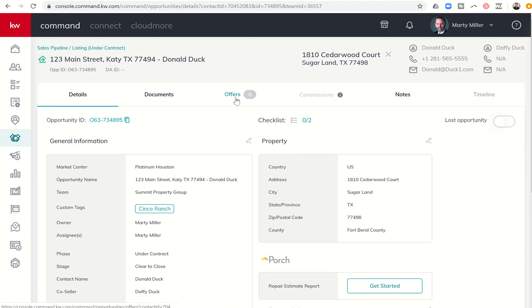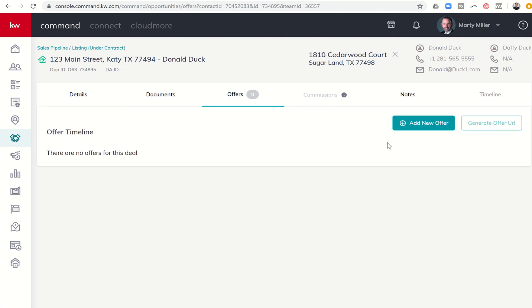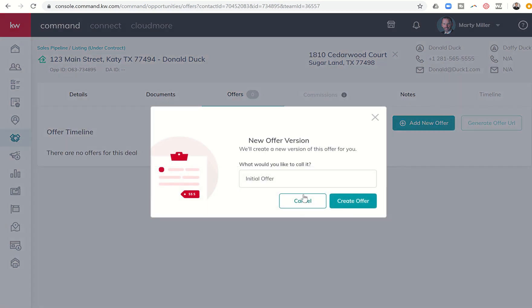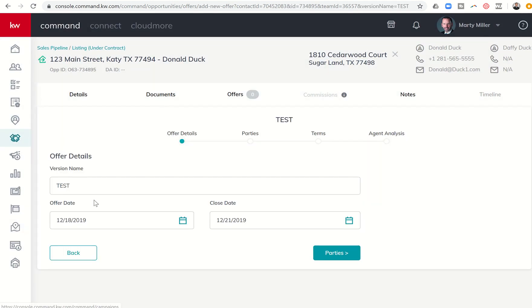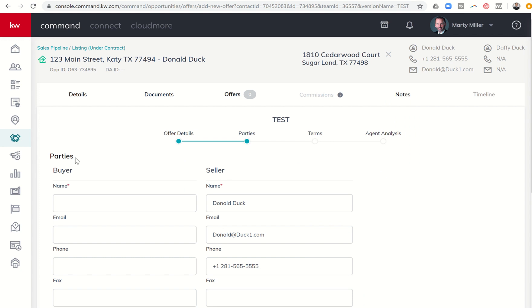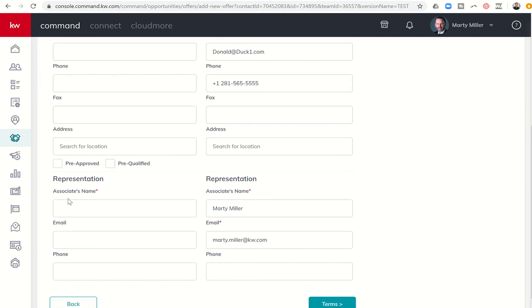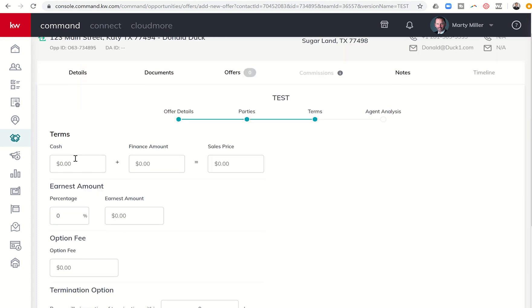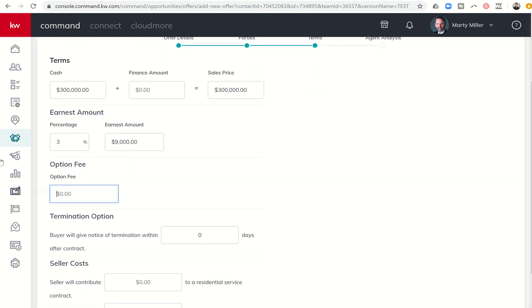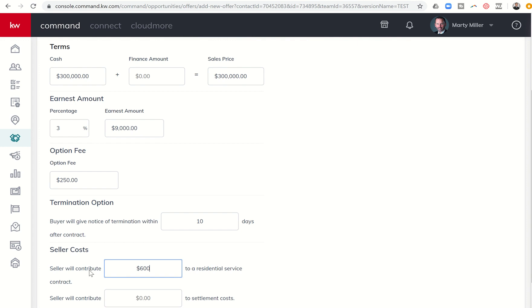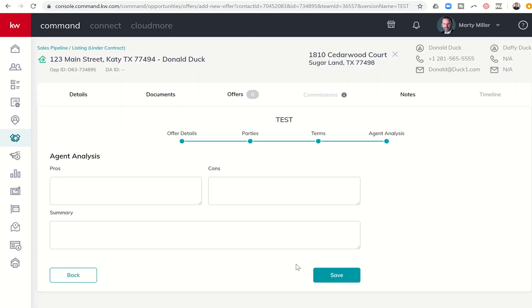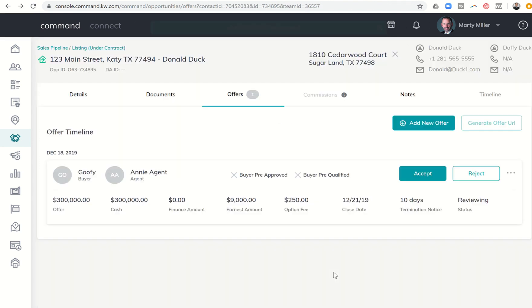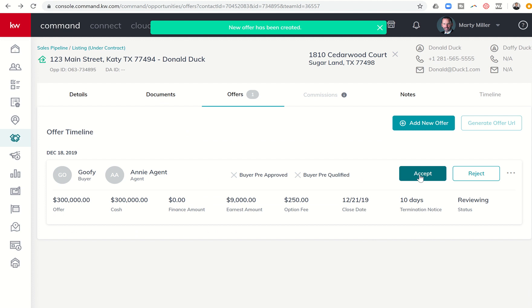I'm going to walk through with you what that looks like by utilizing this opportunity. Because we do not have an offer submitted yet, we can't light up commissions. So we've seen in the past how to add a new offer. I'm going to go through this very quickly just so I can get commissions to light up, and then we're going to walk through what commissions actually looks like. I'm just going to put in a few pieces of information, and then once we accept that offer, we know that the commissions tab will light up.